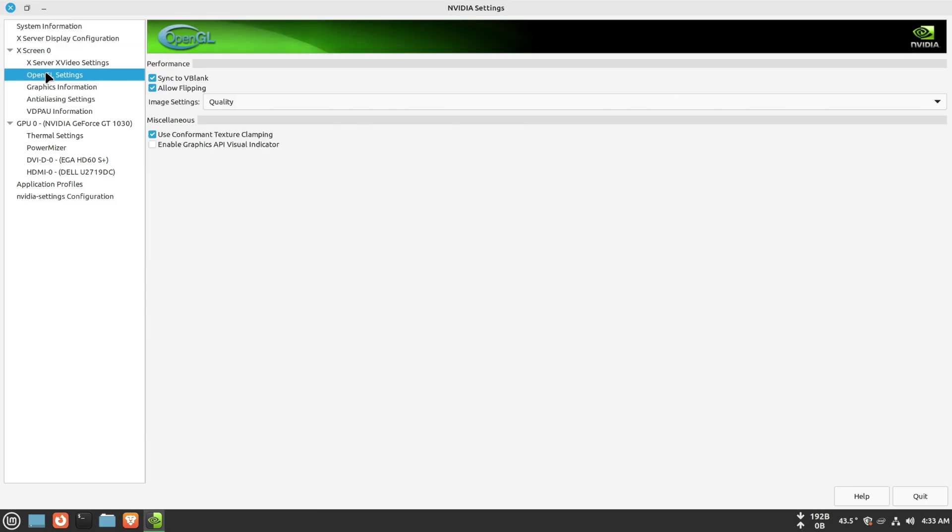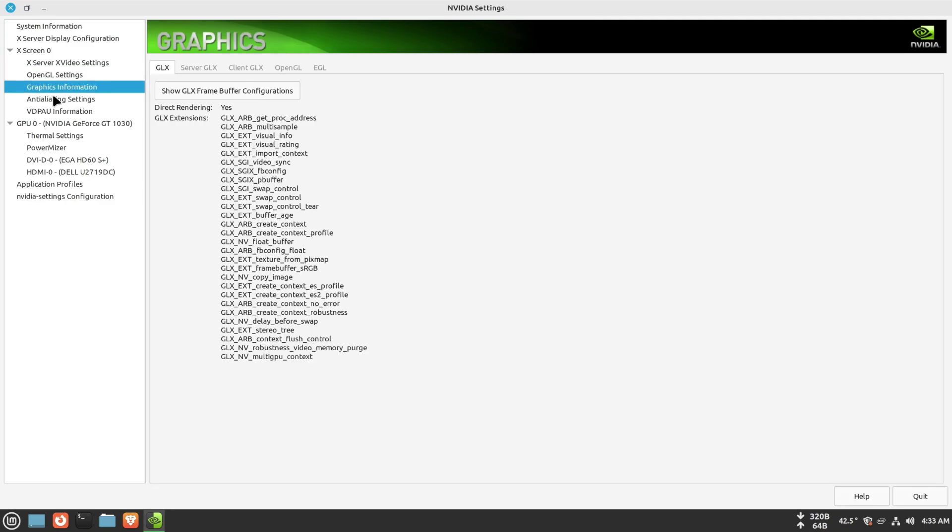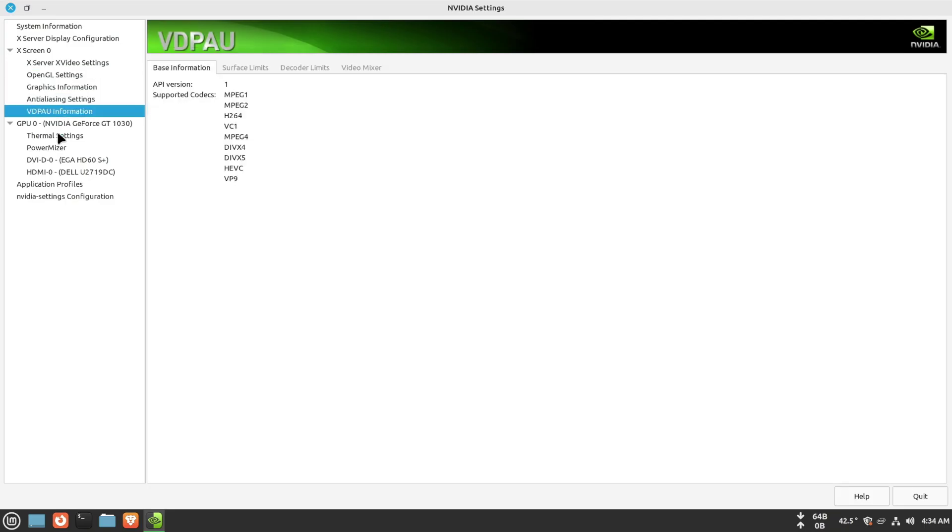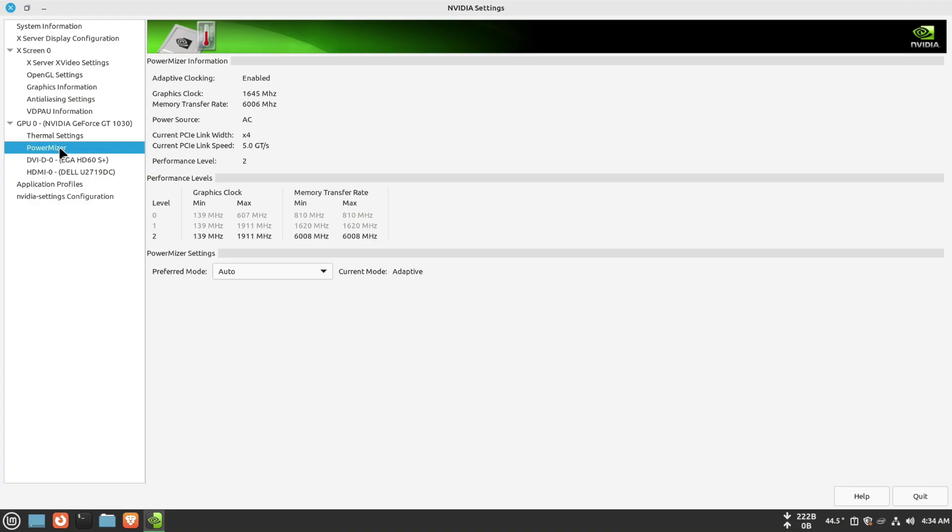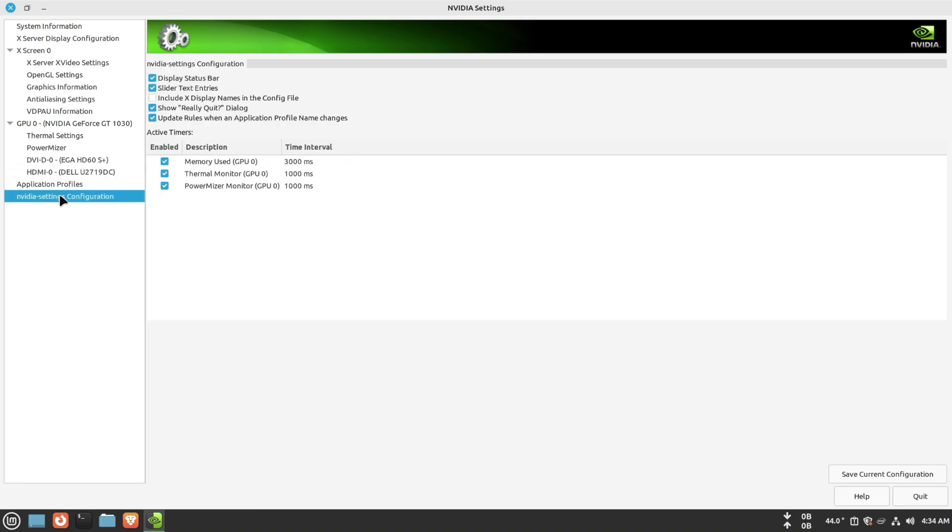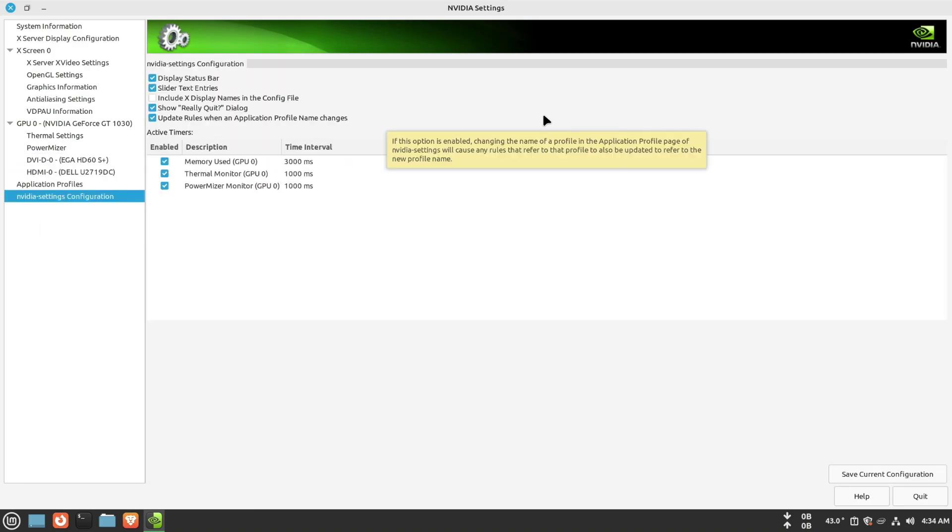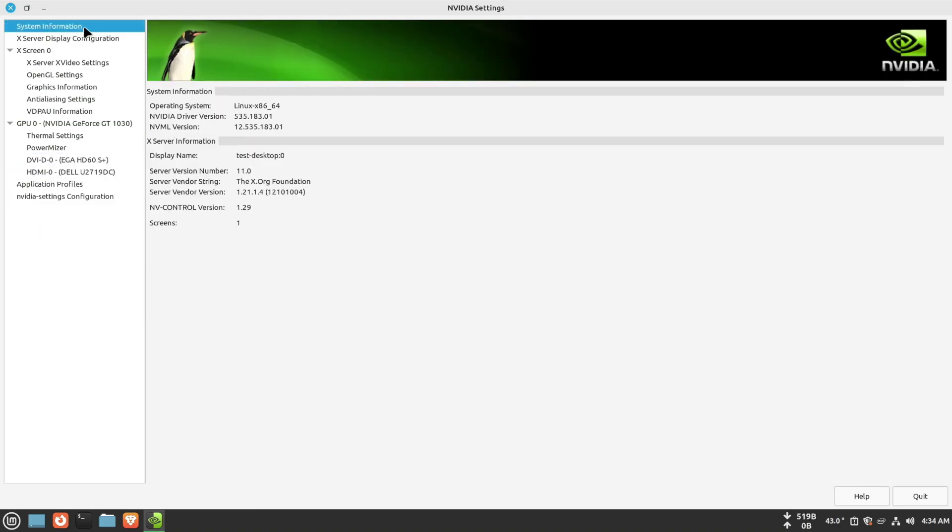That's it. With these steps, you should be able to successfully install NVIDIA driver on Linux Mint. Thank you for watching and don't forget to subscribe to our channel. See you at the next one. Goodbye.